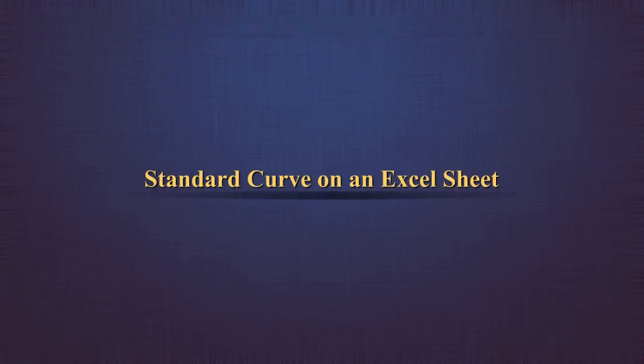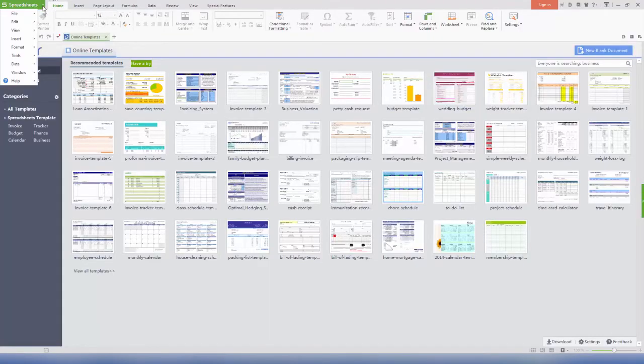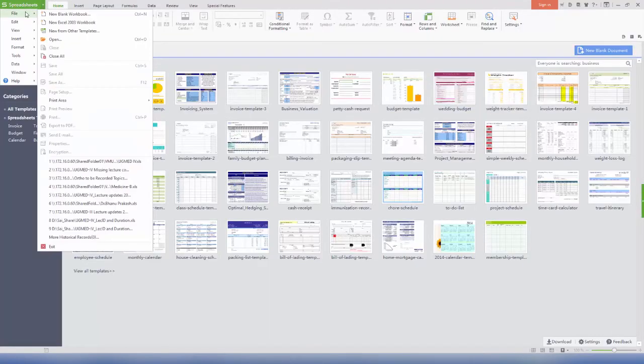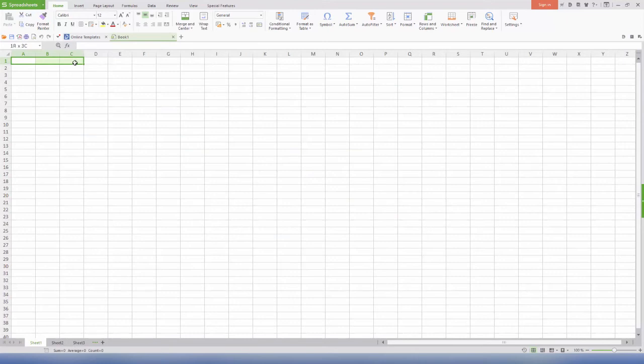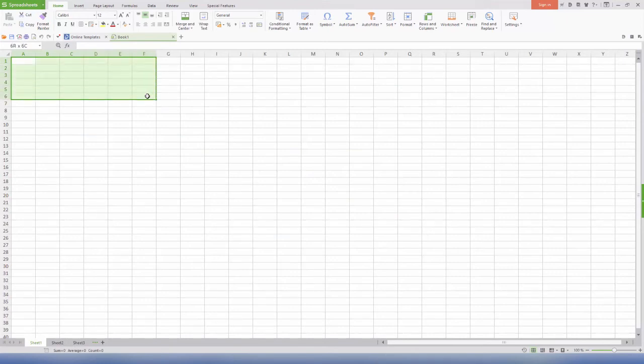The standard curve on an Excel sheet. Open a new Excel file. Select the 7 rows and 6 columns, that is A, B, C, D, E, and F.